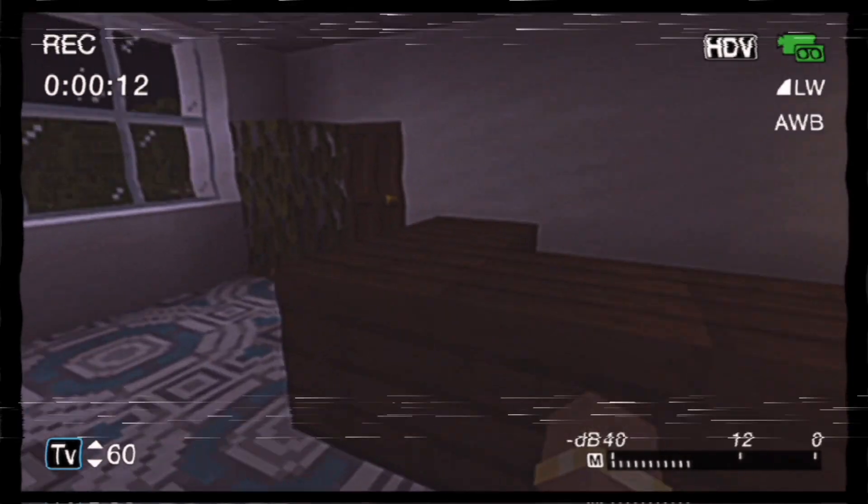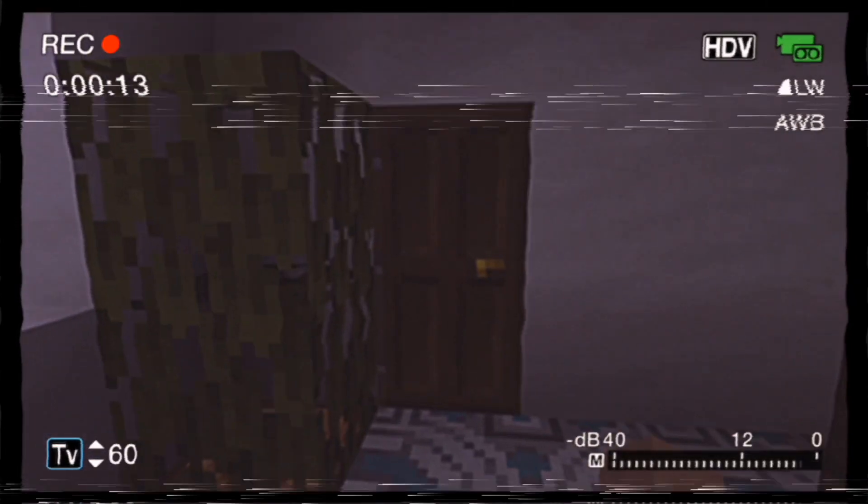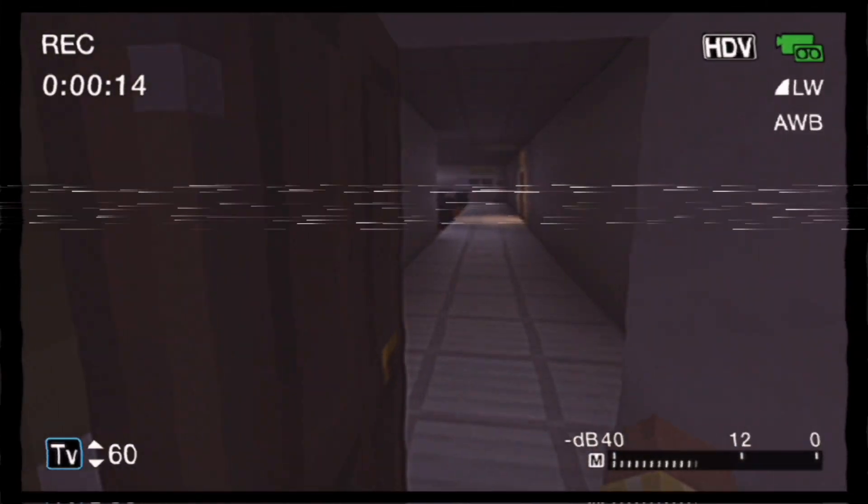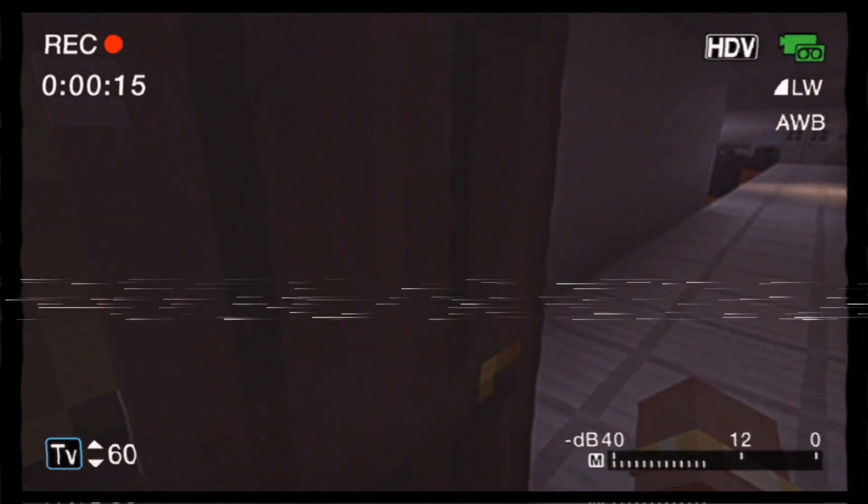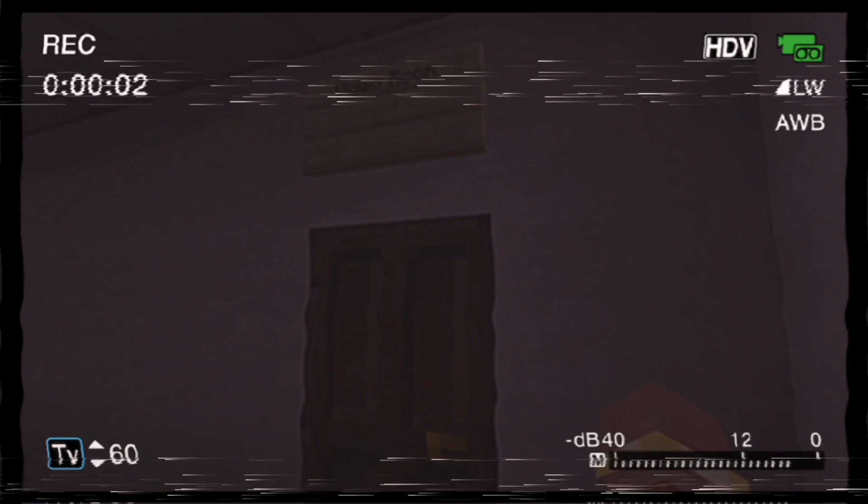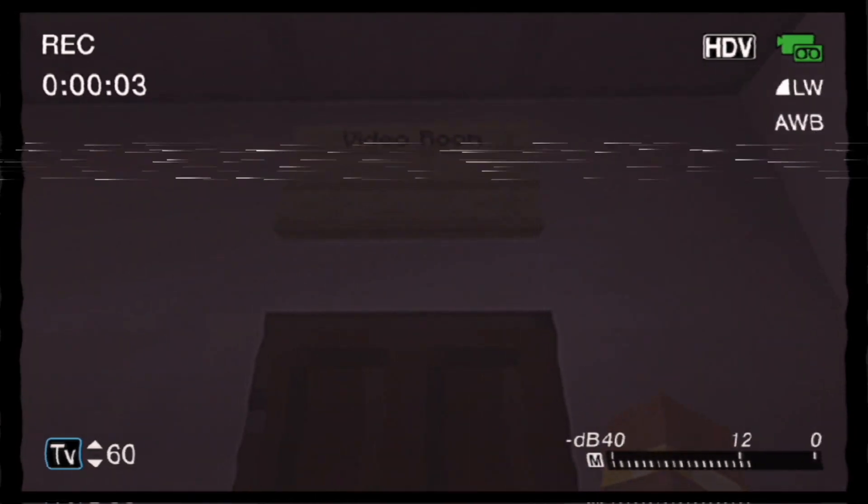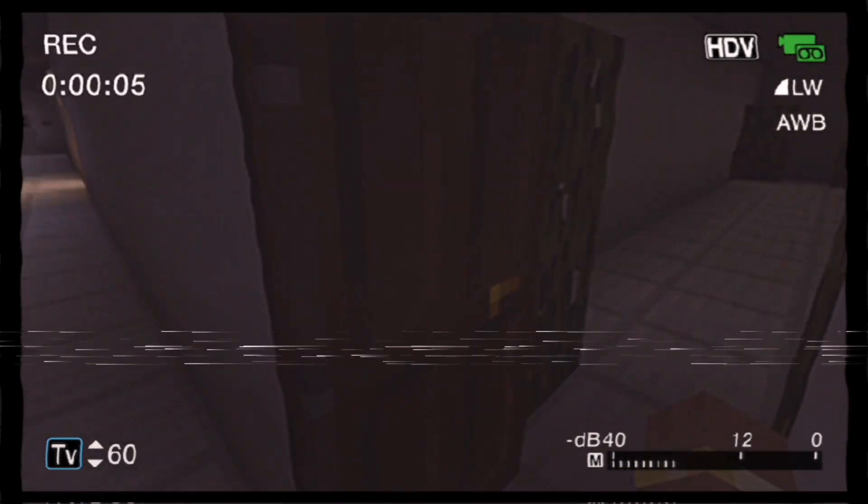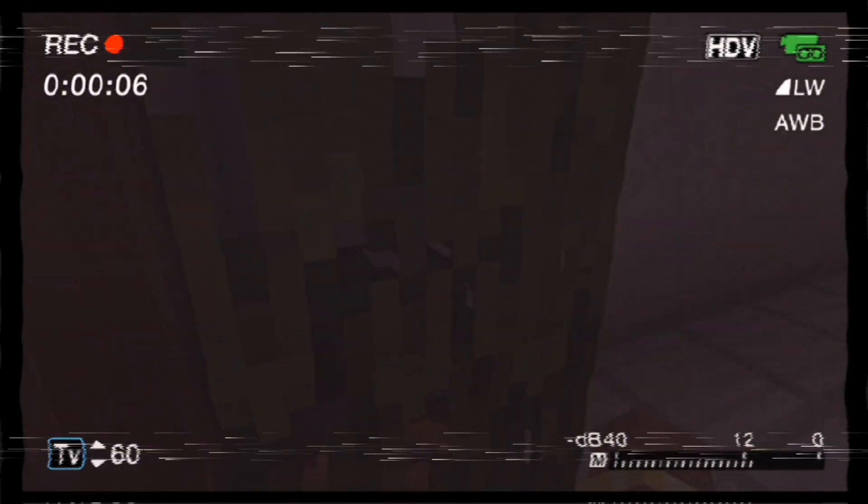So now I guess I'll just be a janitor. Okay. Creepy hallway. Video room.